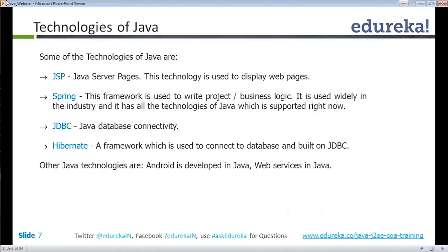Spring is a framework that contains almost all the Java technologies and is used as the middle layer of a project. This relates to MVC architecture — Model, View, Controller — representing the front-end, the middle layer where the actual logic is performed, and the back-end.